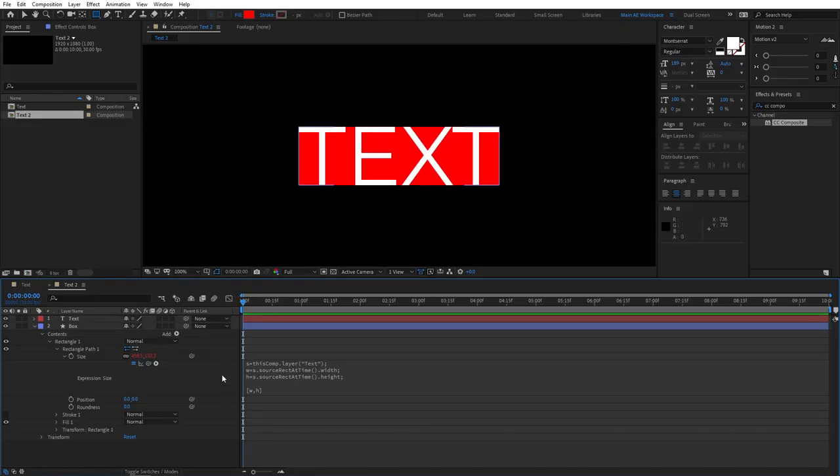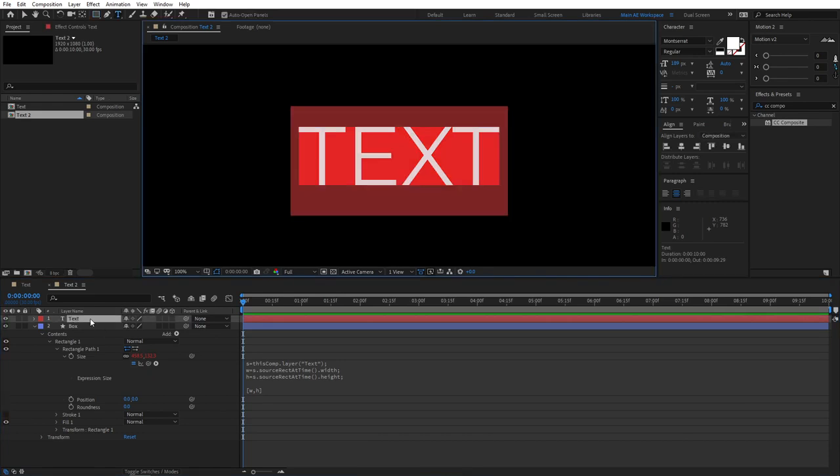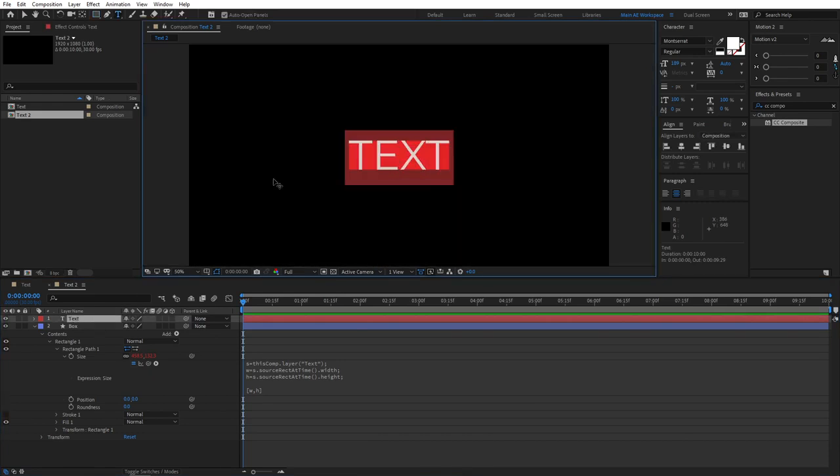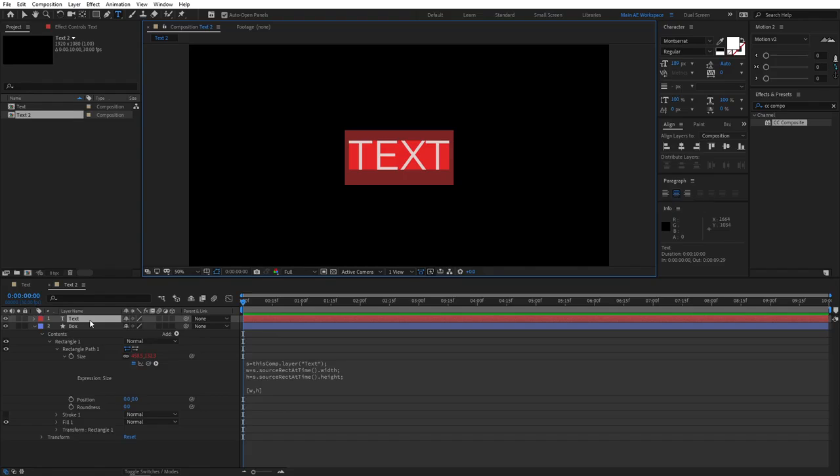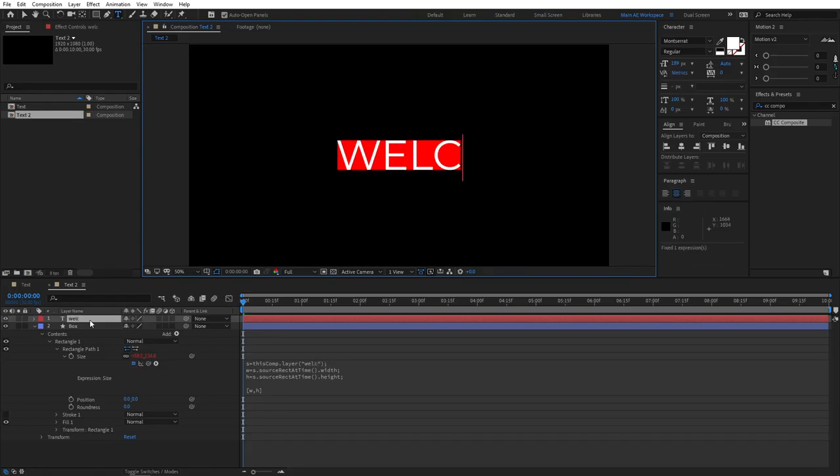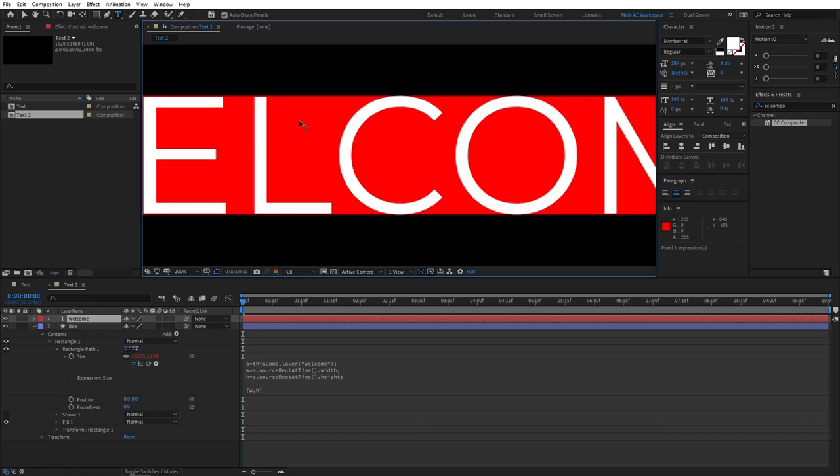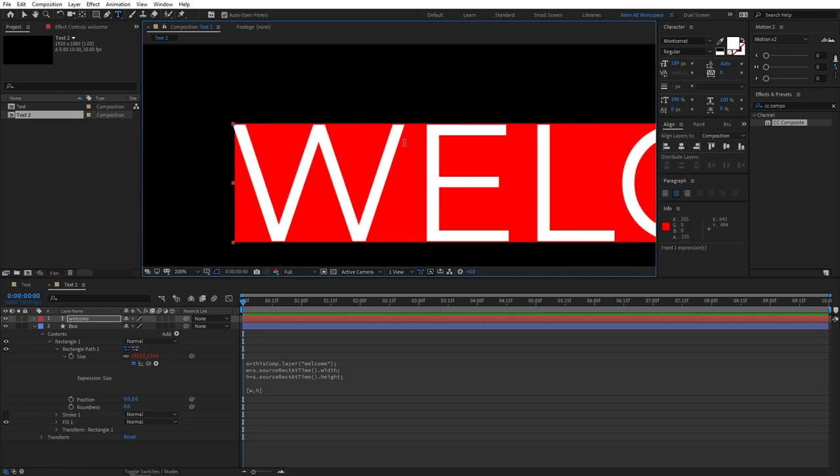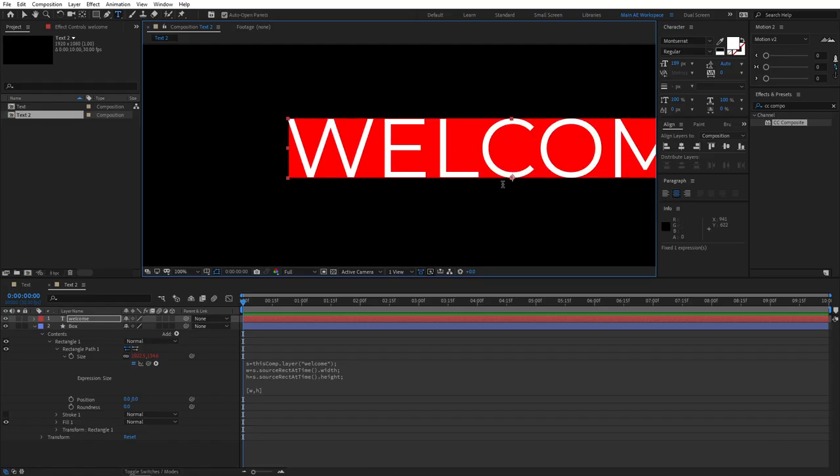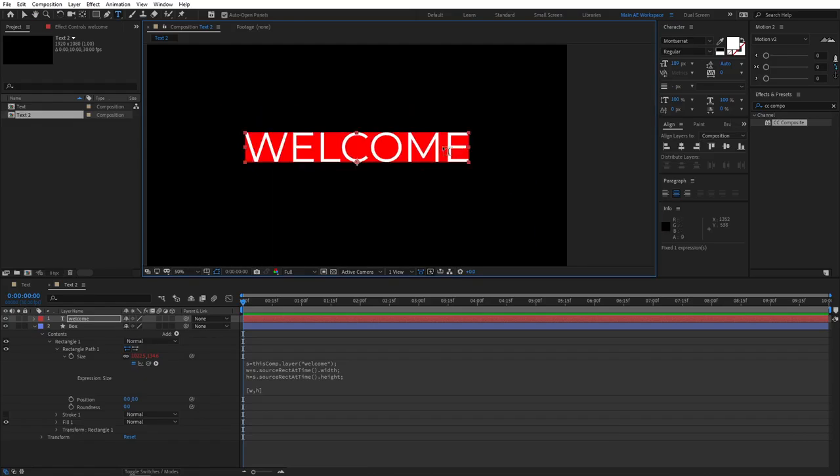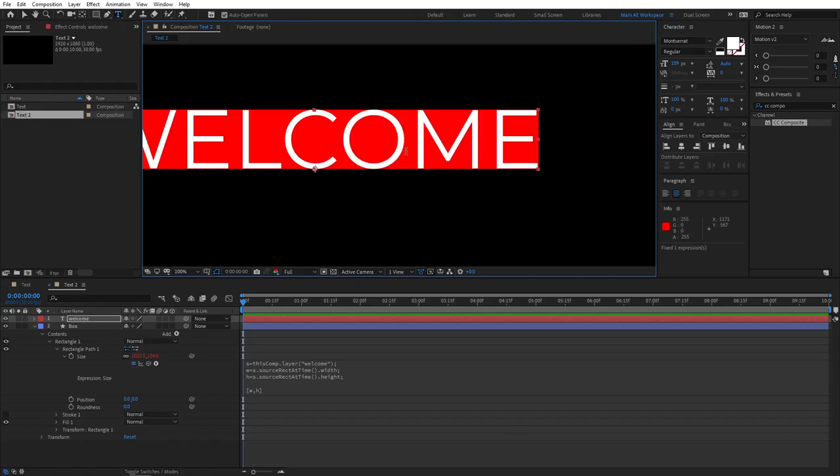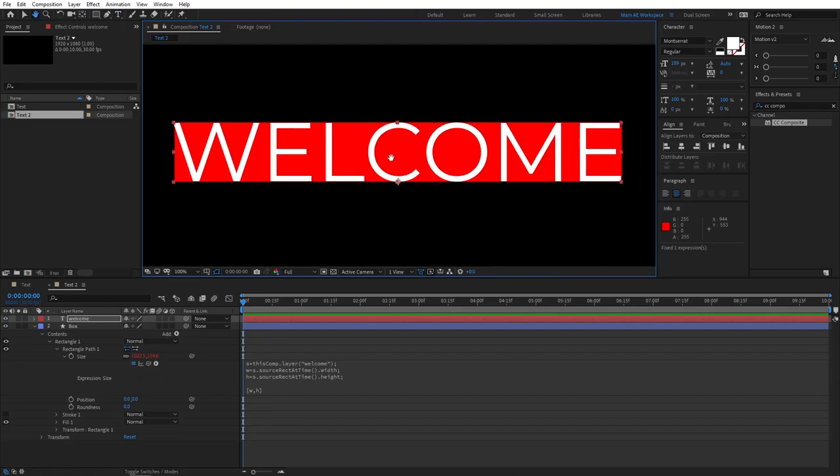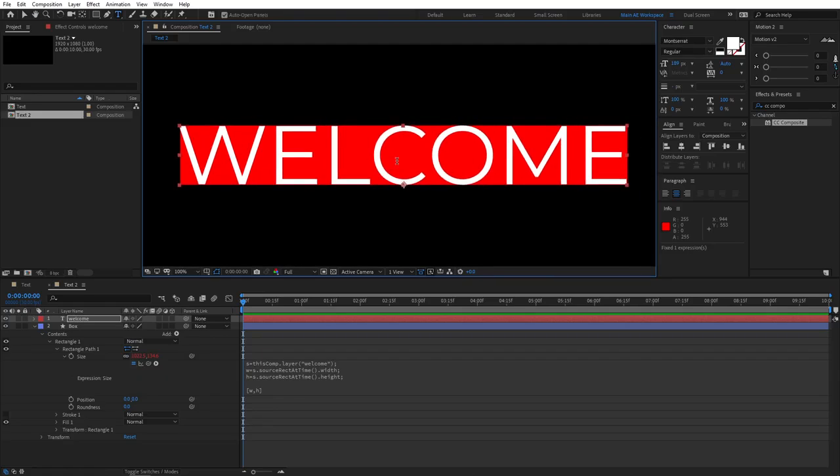And if, just to demonstrate you how this works, let me select the text. If we write something, but before you do, make sure that your paragraph is set to Center Text. Let me demonstrate you. If we type something as welcome, you can see that our box resizes perfectly. But you might notice that it is resizing to the exact size of our text, which is not necessarily what we want to do. We want our box to be, like, sort of, to expand more outside of our text.